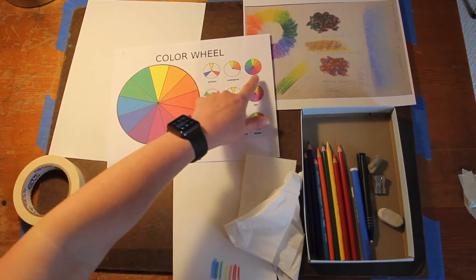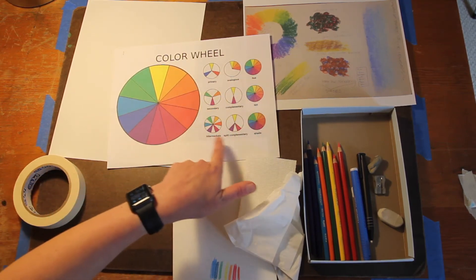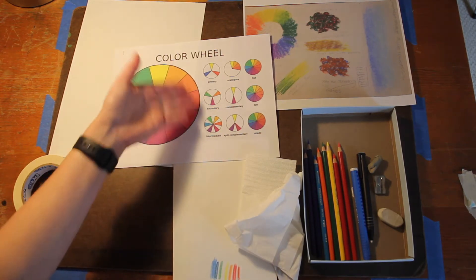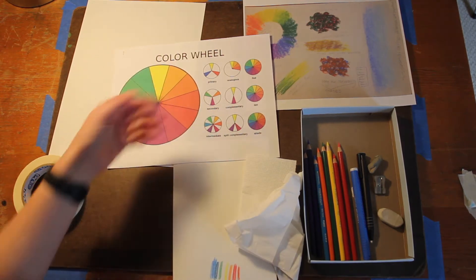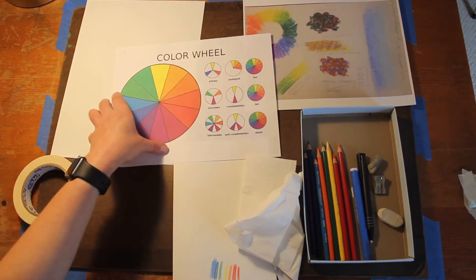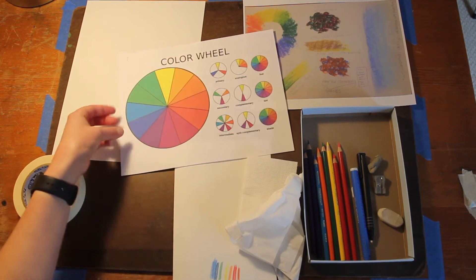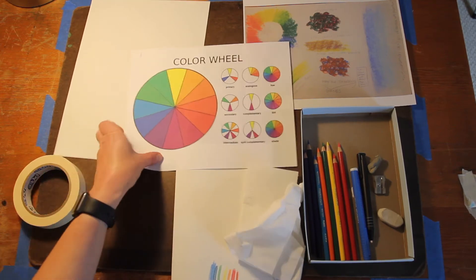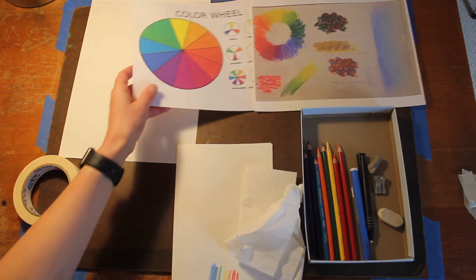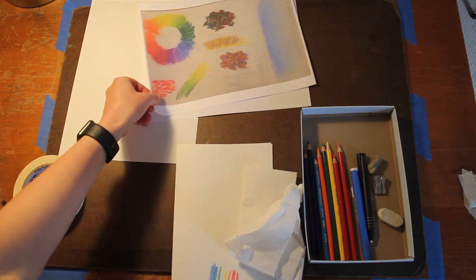So that way you can kind of see that independently of the color wheel. This is certainly something you could reference as well as you're learning about color theory.